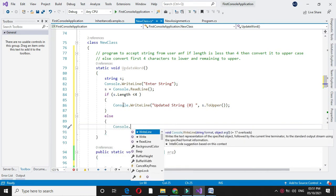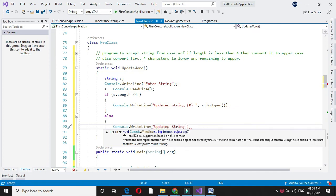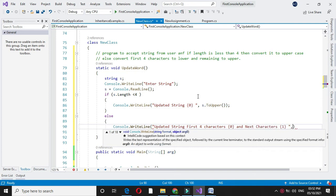Else we will print. Here we are going to change first 4 characters to lowercase. Updated string first 4 characters.